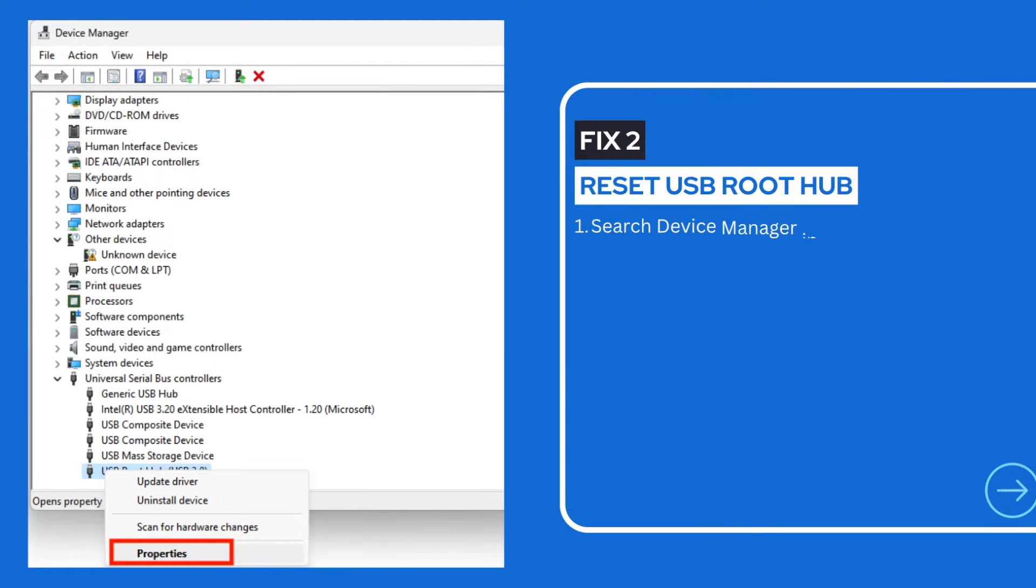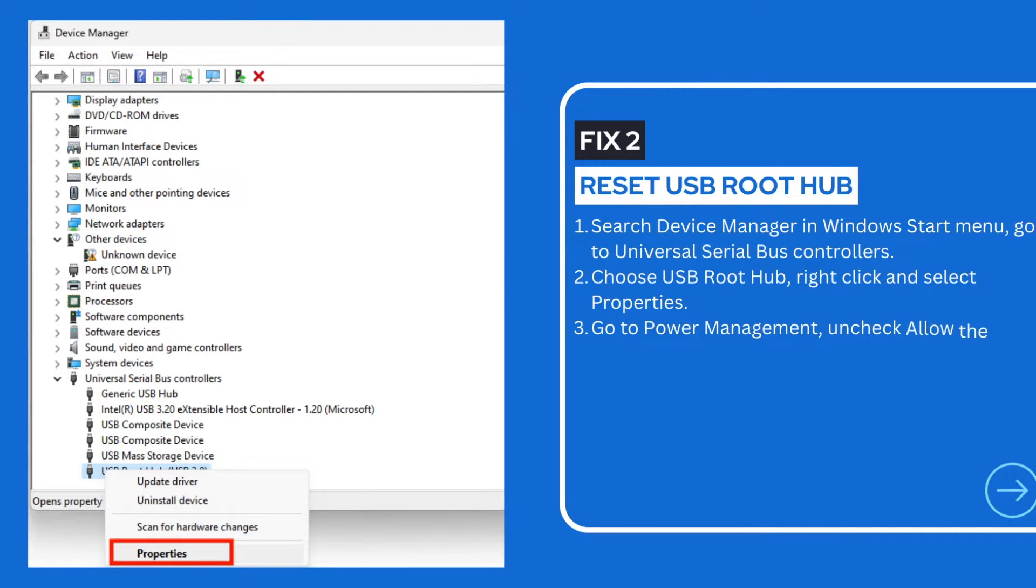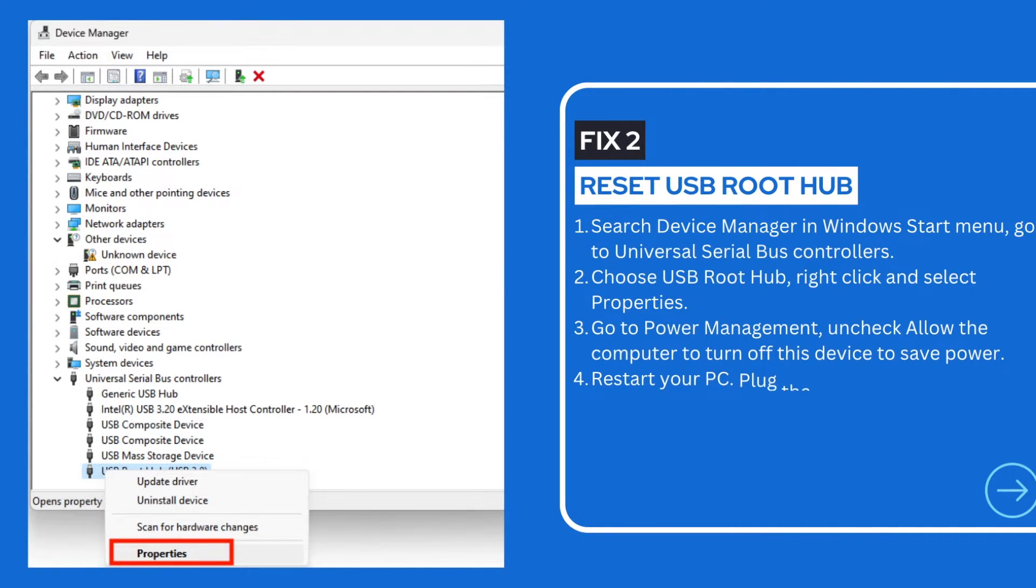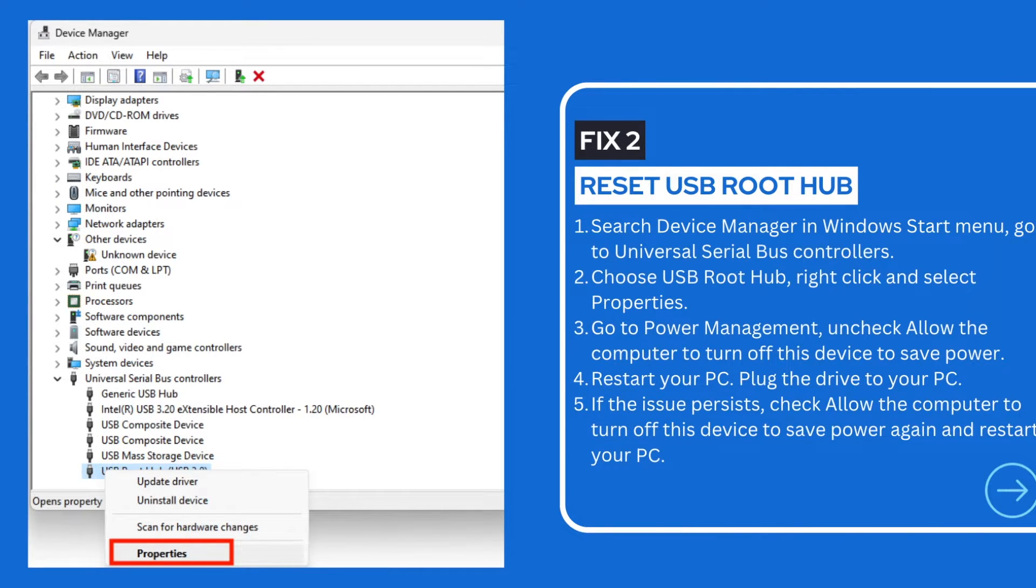The USB root hub is designed to monitor the insertion and removal of a device from the port. If your WD Hard Drive is not showing up, resetting this USB root hub may solve your problem.